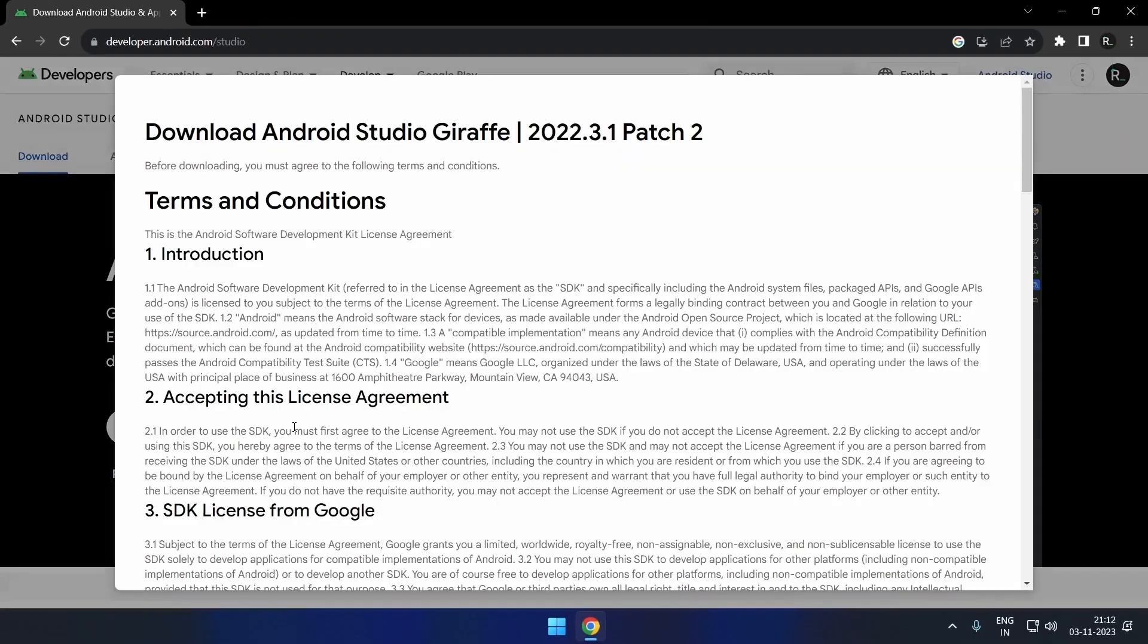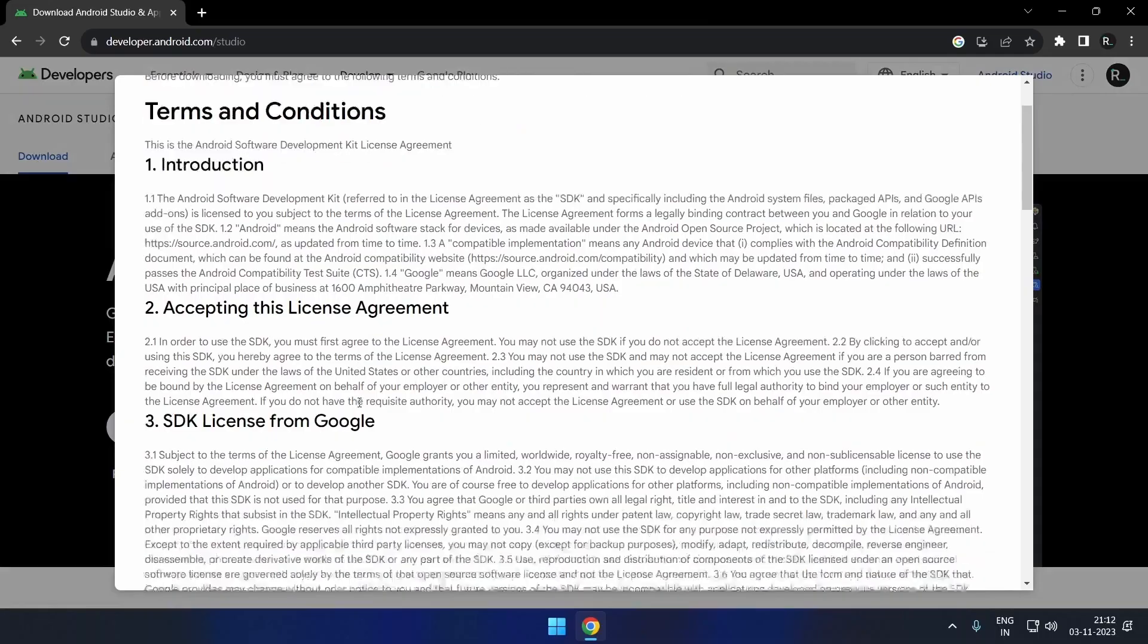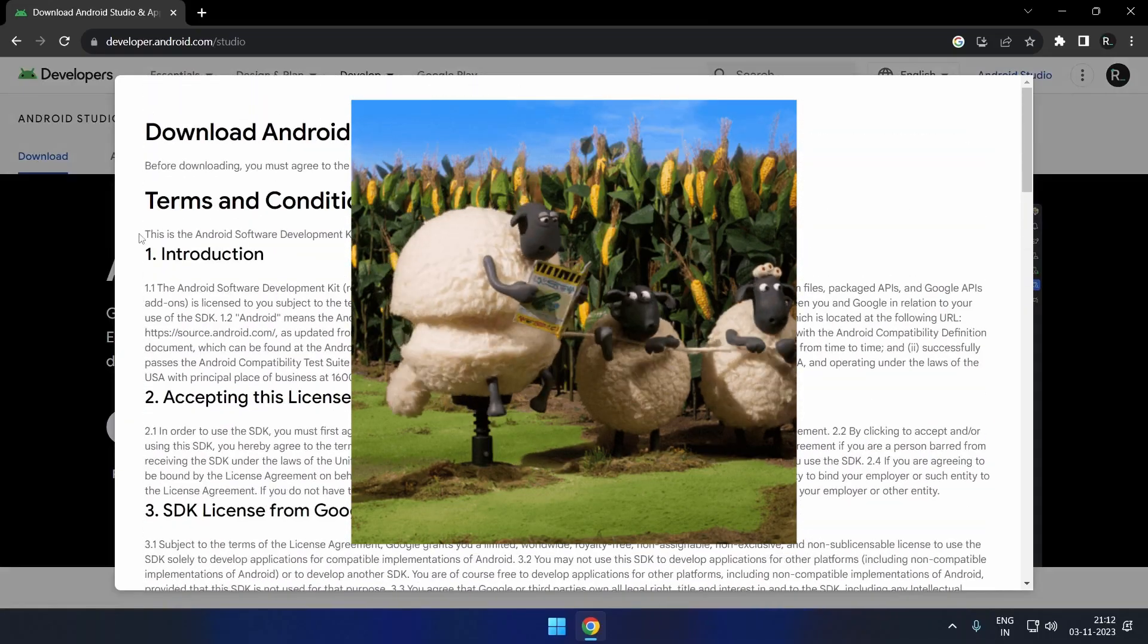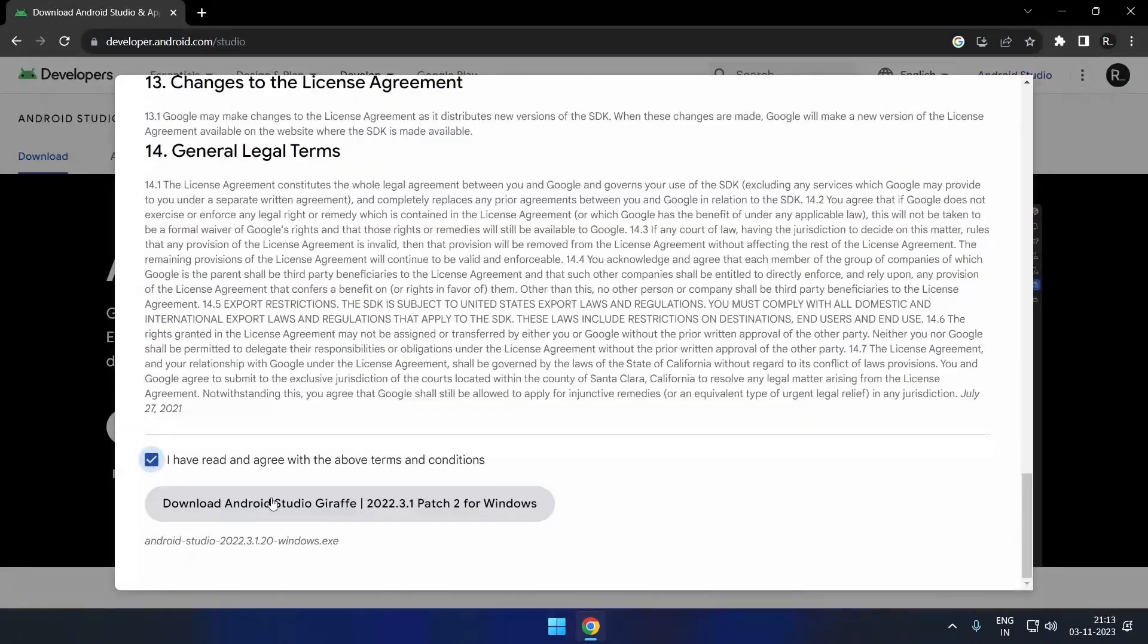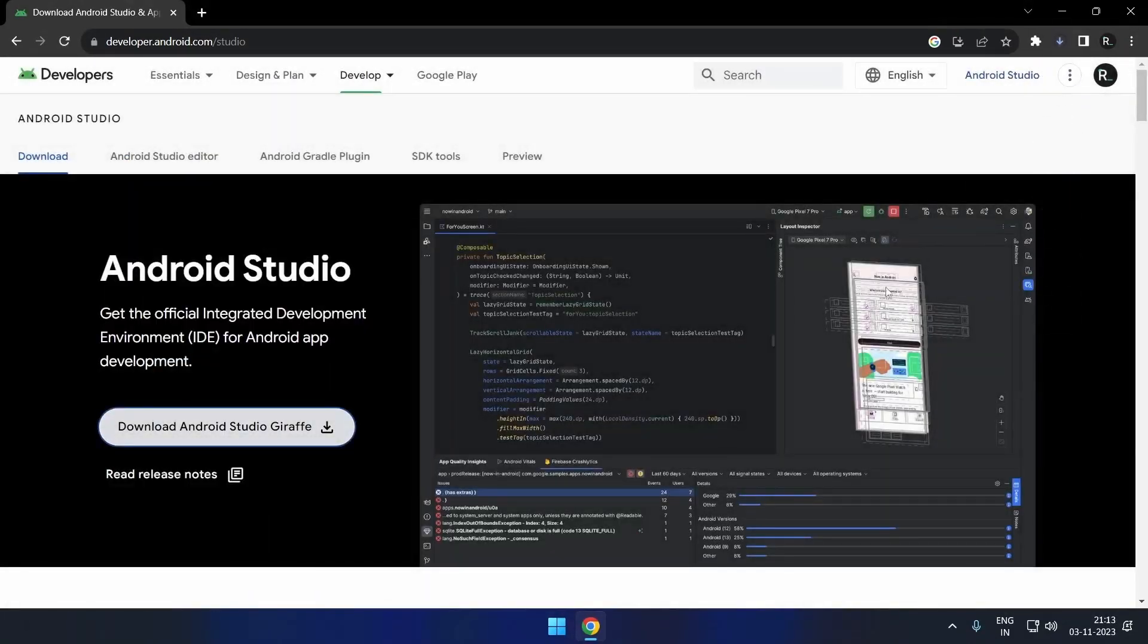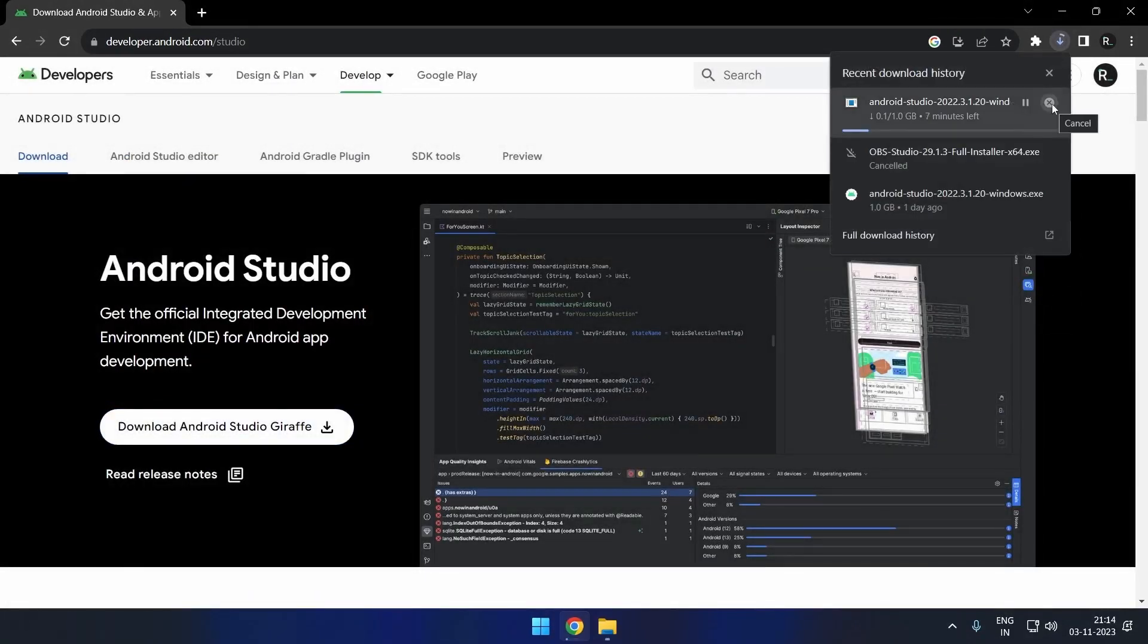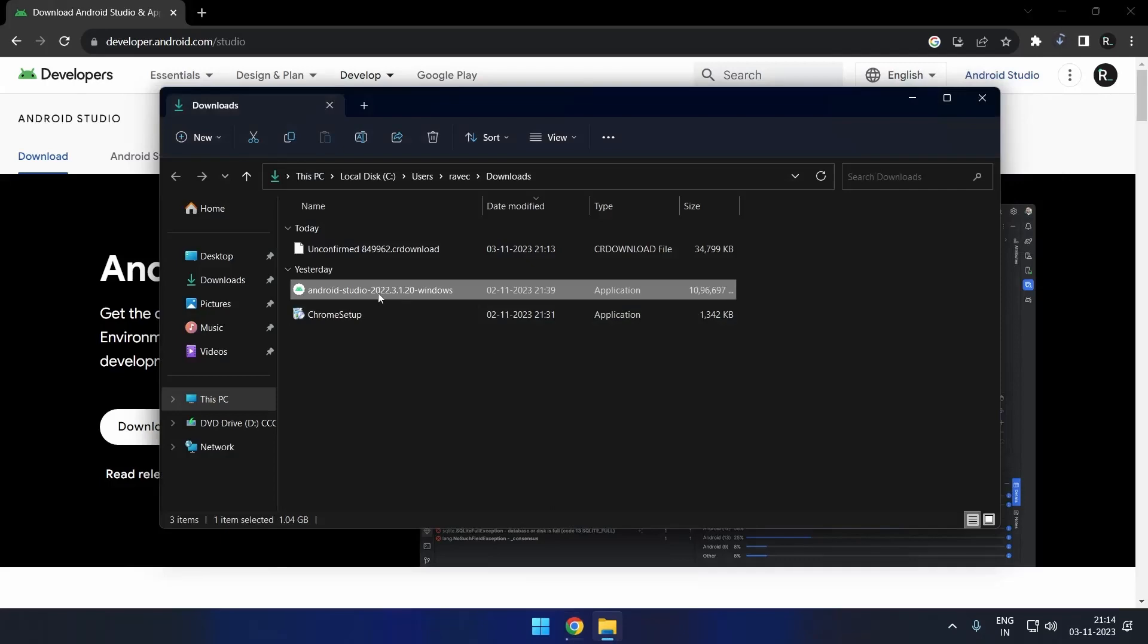Now click on the download button, read through the terms and conditions, agree. Now you can download Android Studio. I have already downloaded it, so I will cancel it.